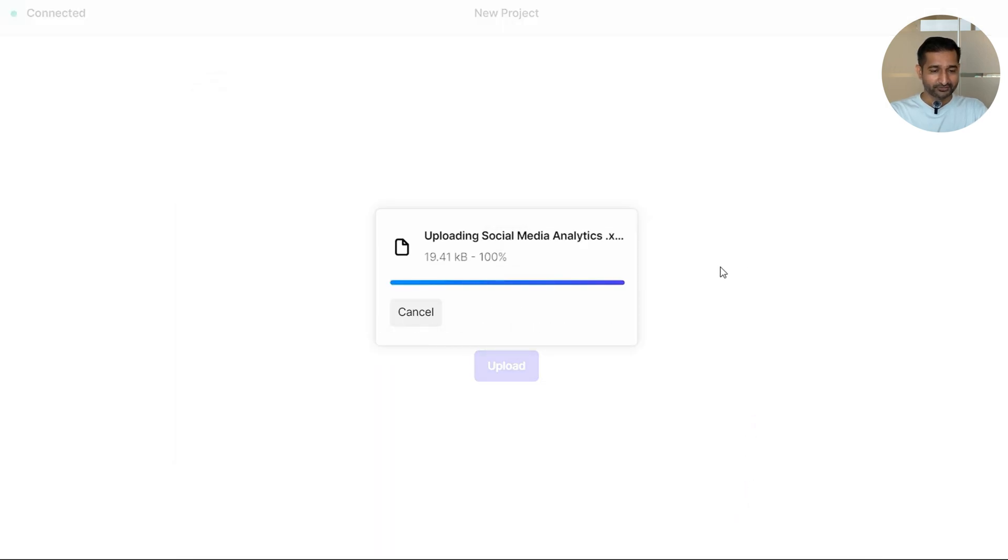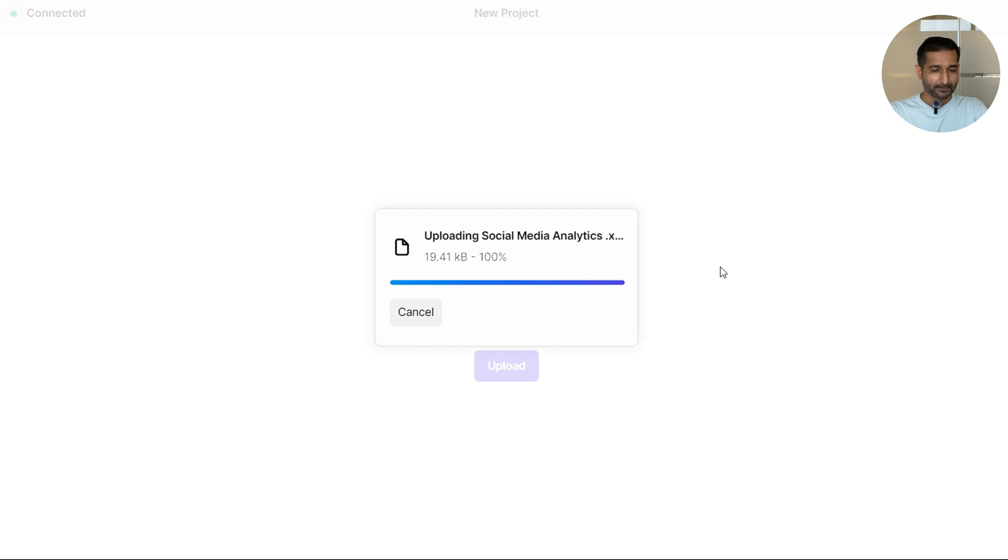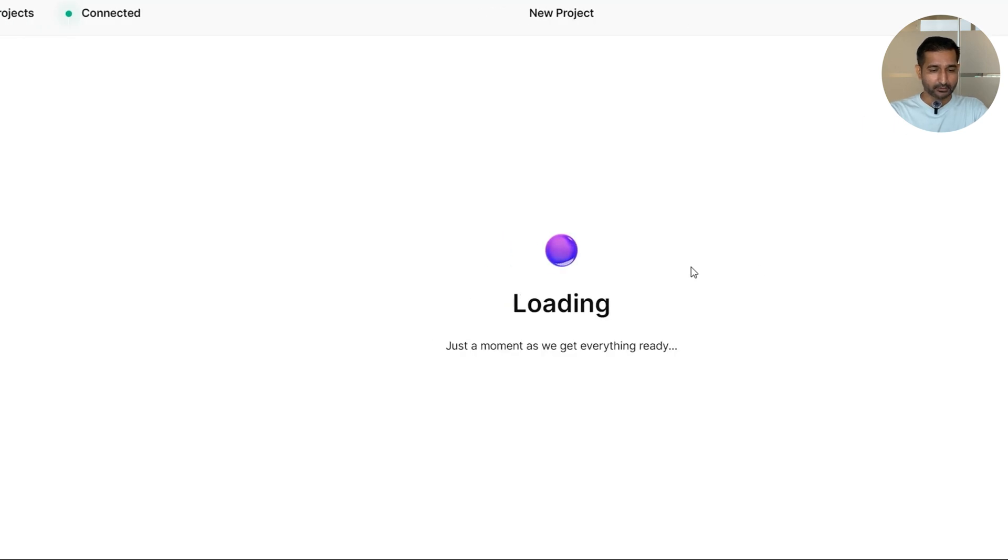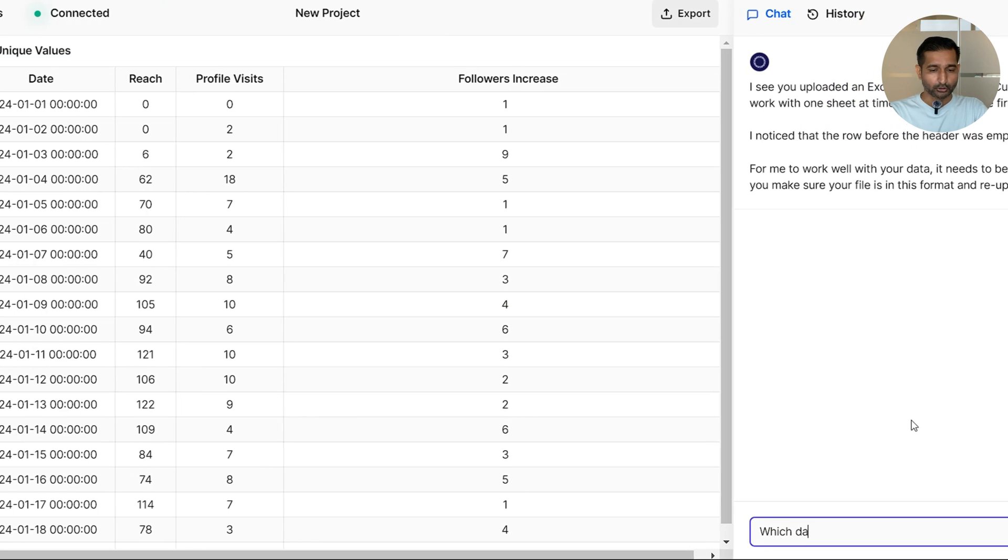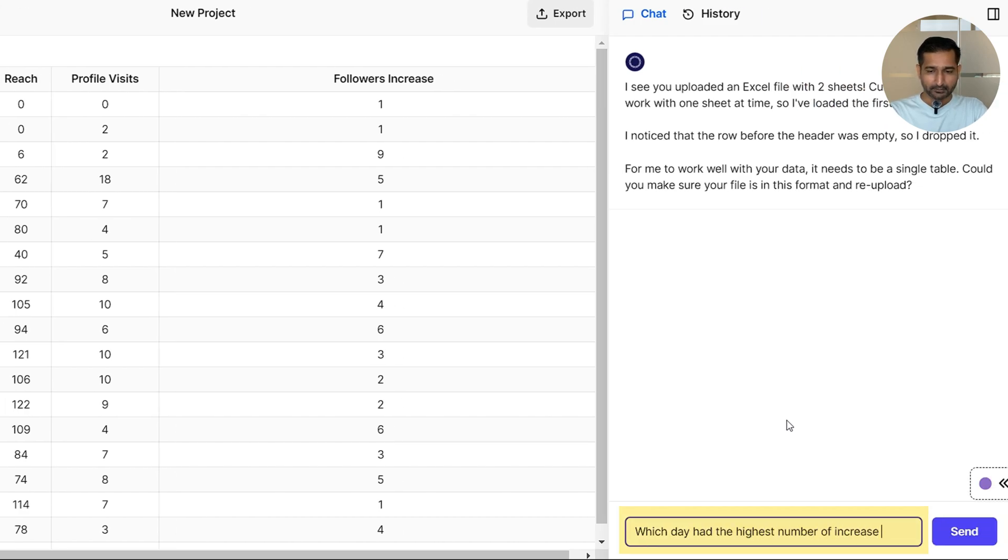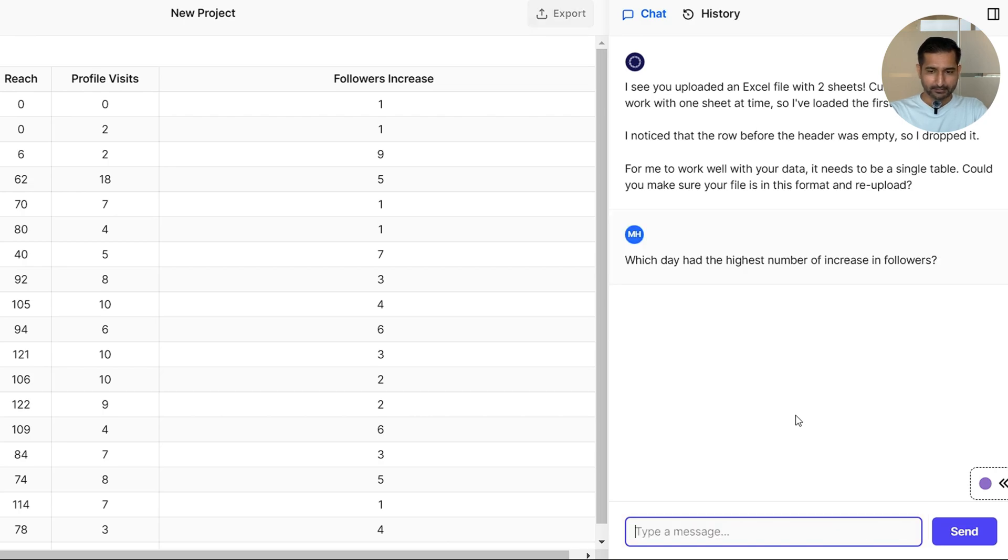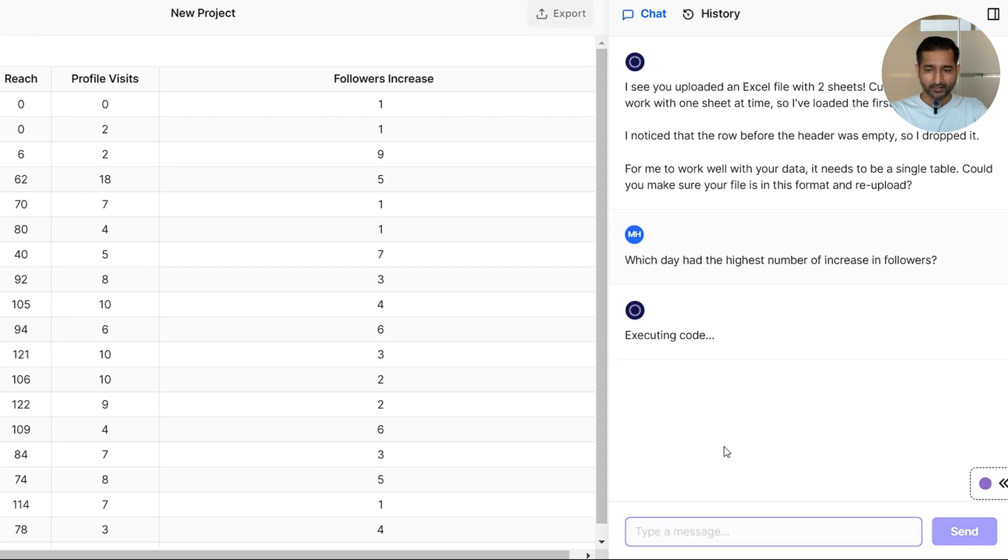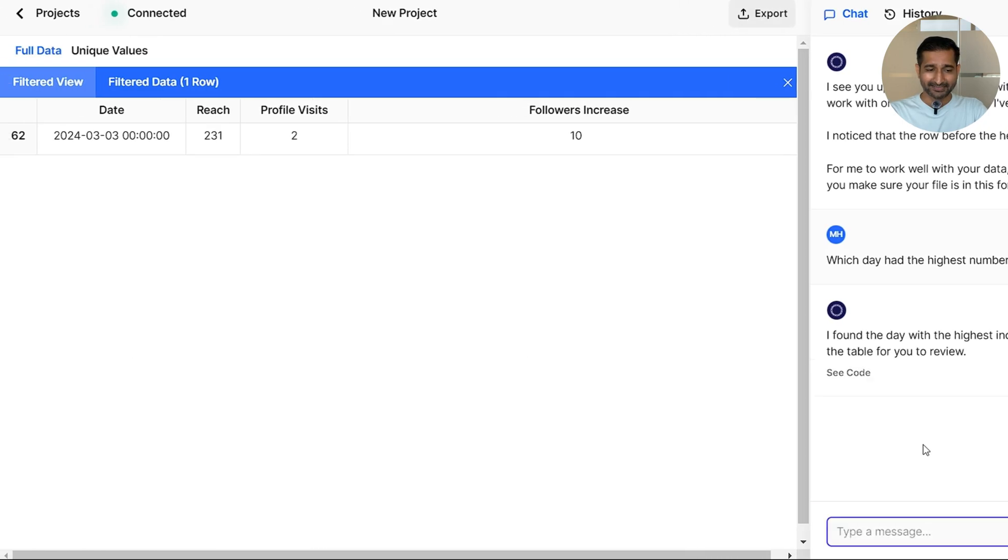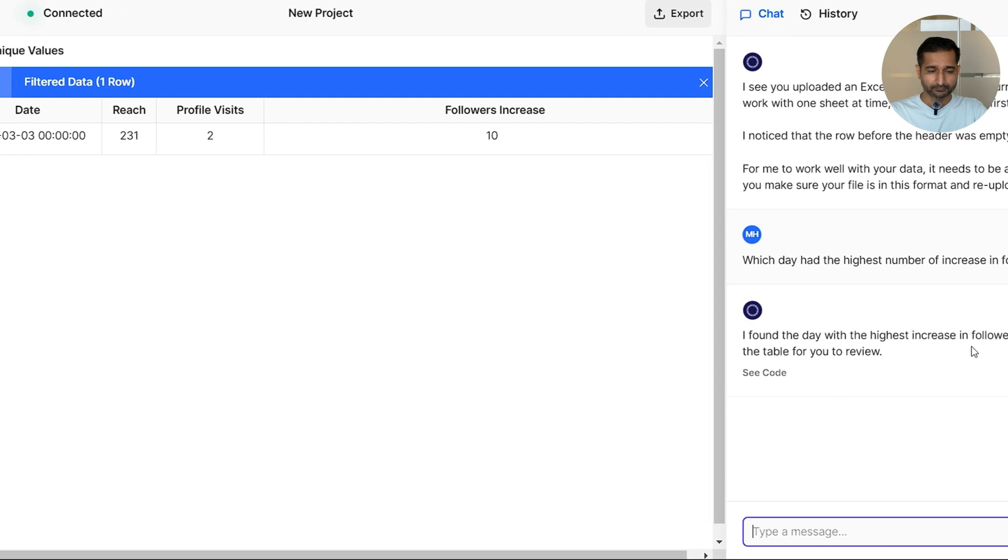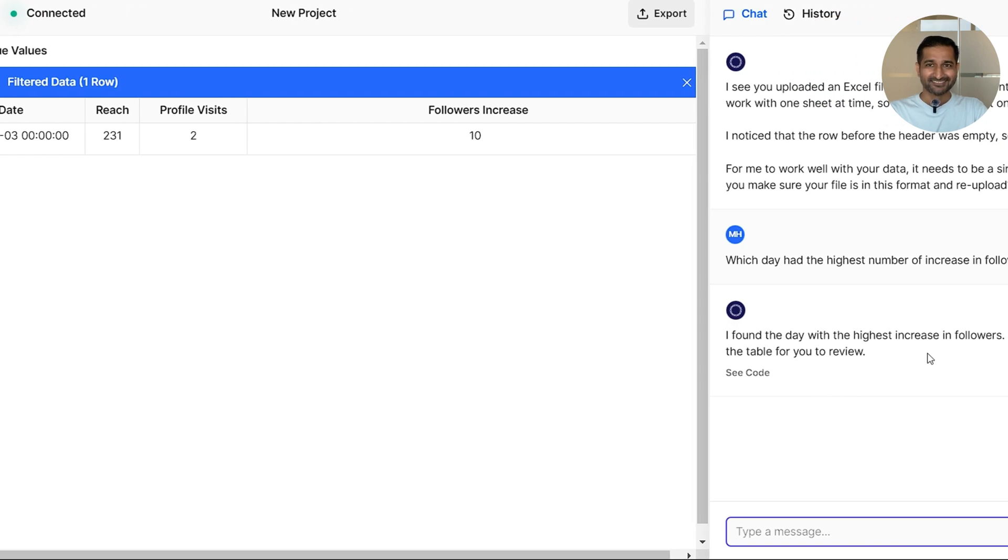For instance, I imported my Instagram data and asked Luminal which day had the highest increase in followers. And just like that, it tells me what day was the biggest growth: March 3rd, 2024, with a gain of 10 followers.